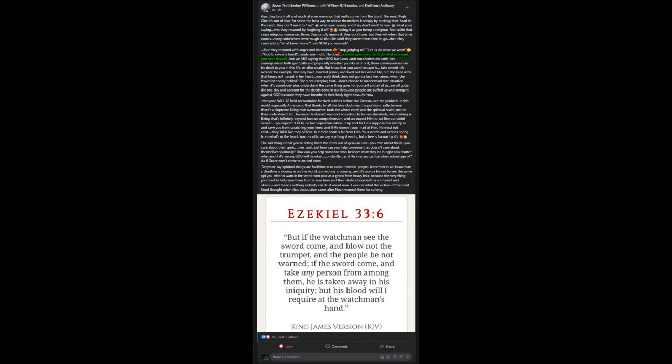But people are puffed up and arrogant against the most high because they have breath in their body right now. For now. Everyone will be held accountable for their actions before the creator. See the problem in this world, especially America, is that thanks to all the false doctrines and the false prophets of this world, the people don't really believe that there is a supreme being that overwatches both the whole world and the spiritual realm. Nor do they understand him because he doesn't respond according to human standards.